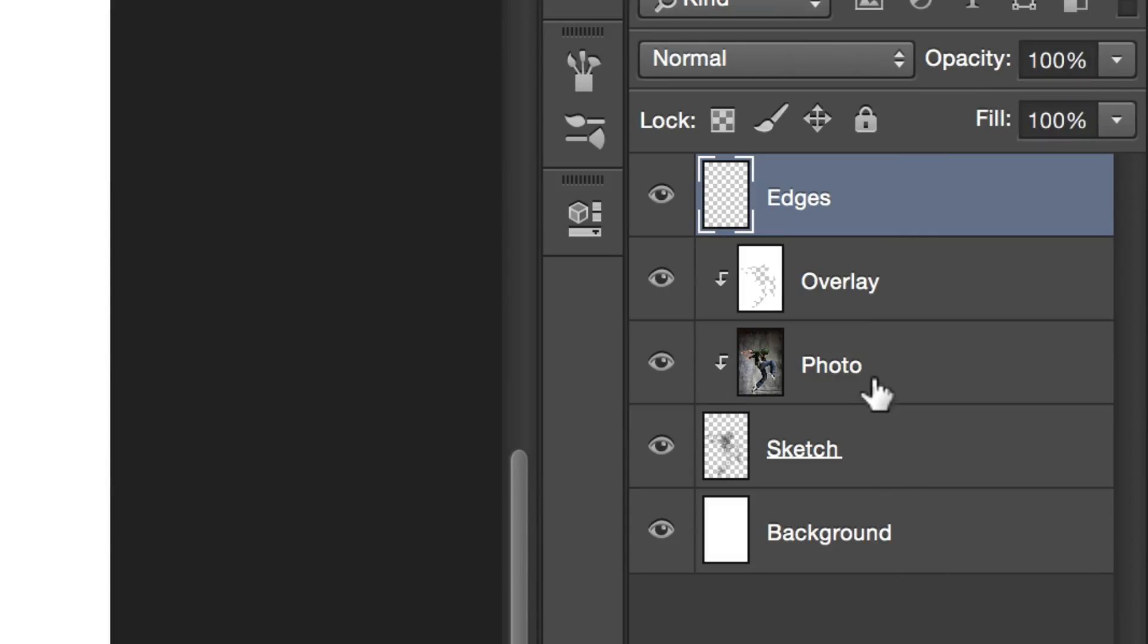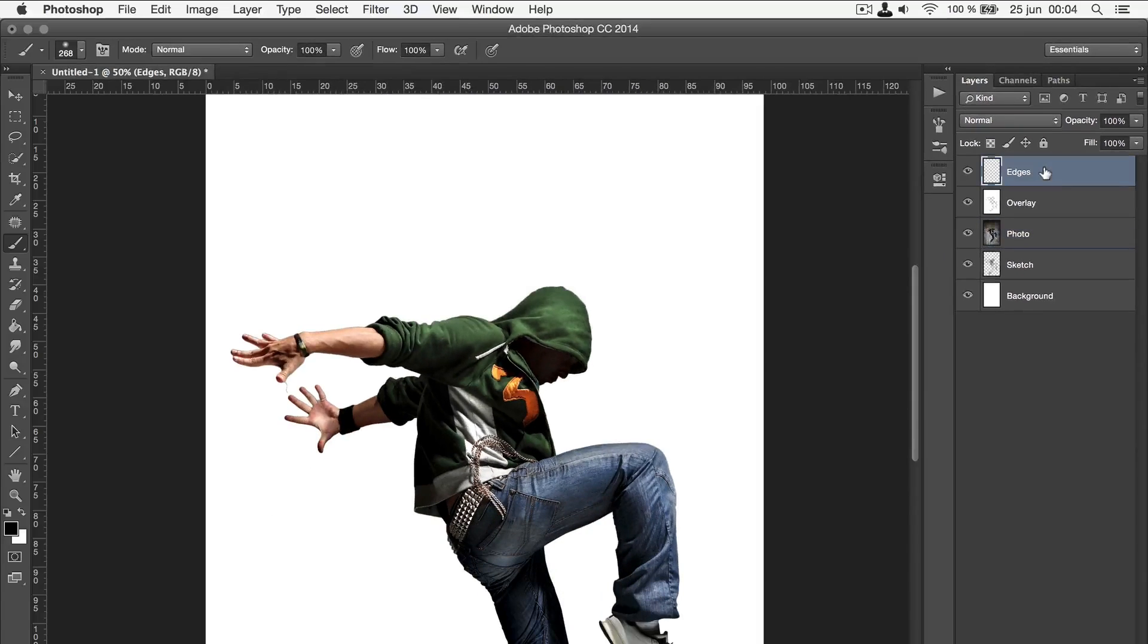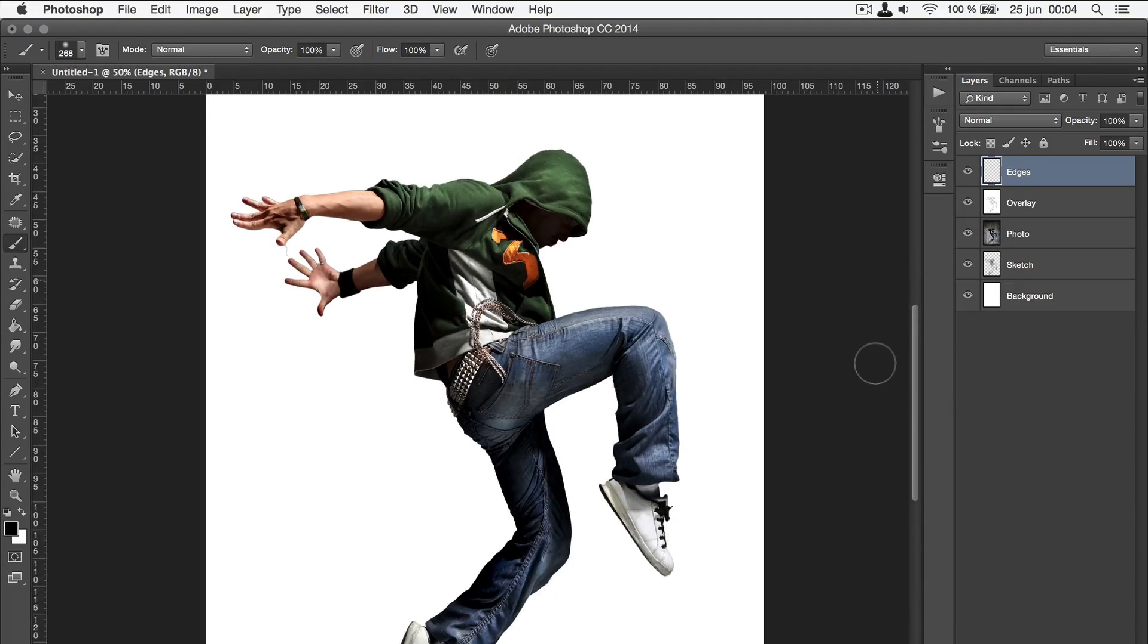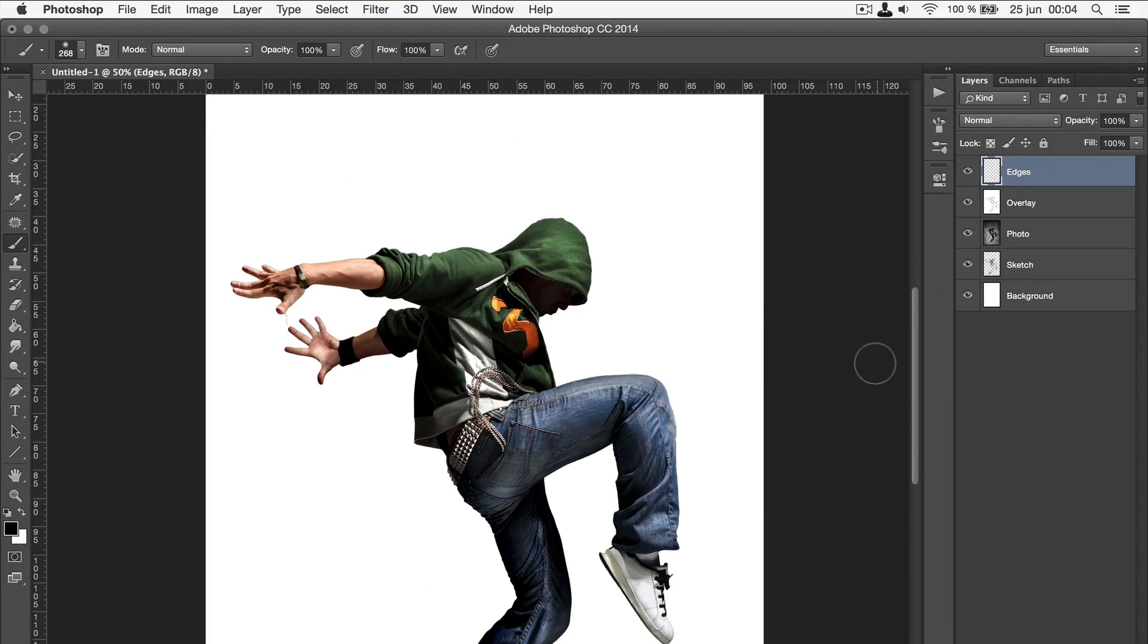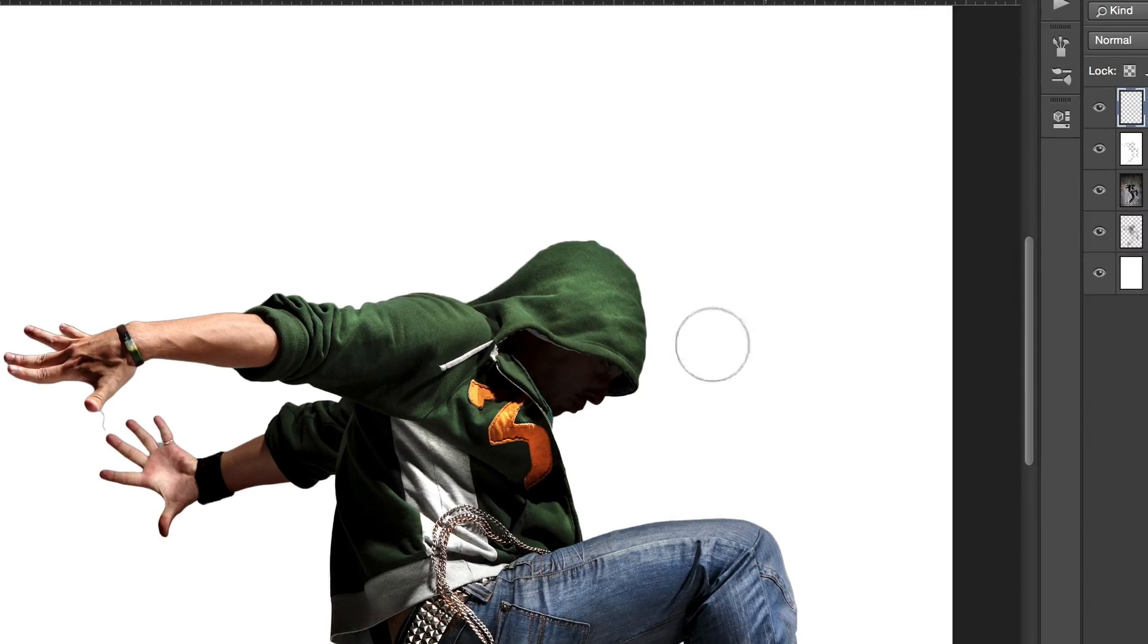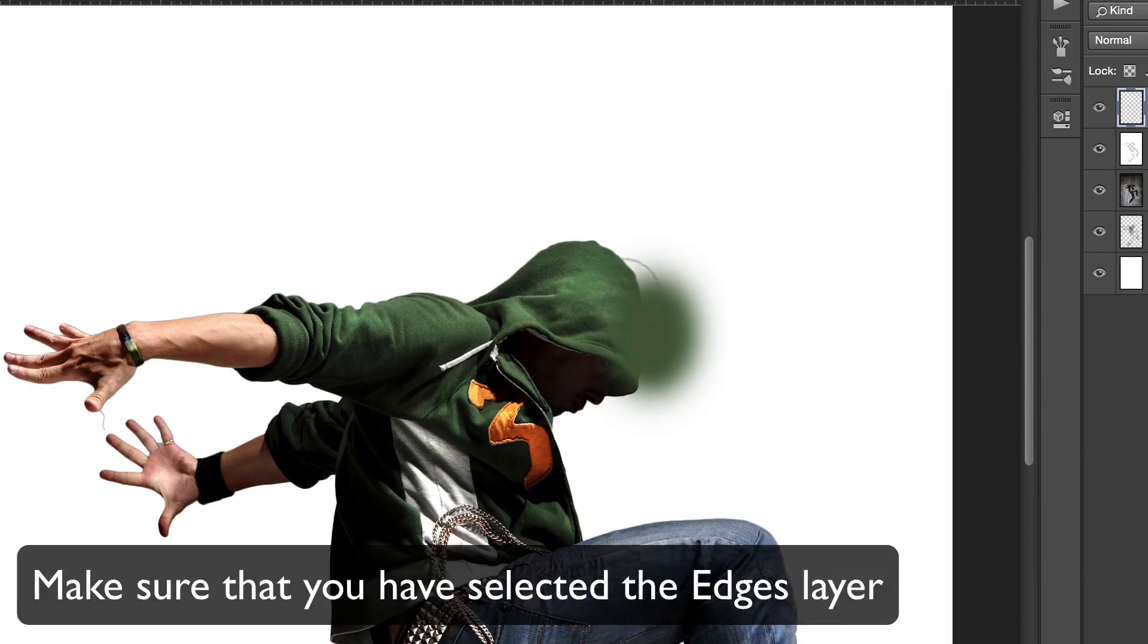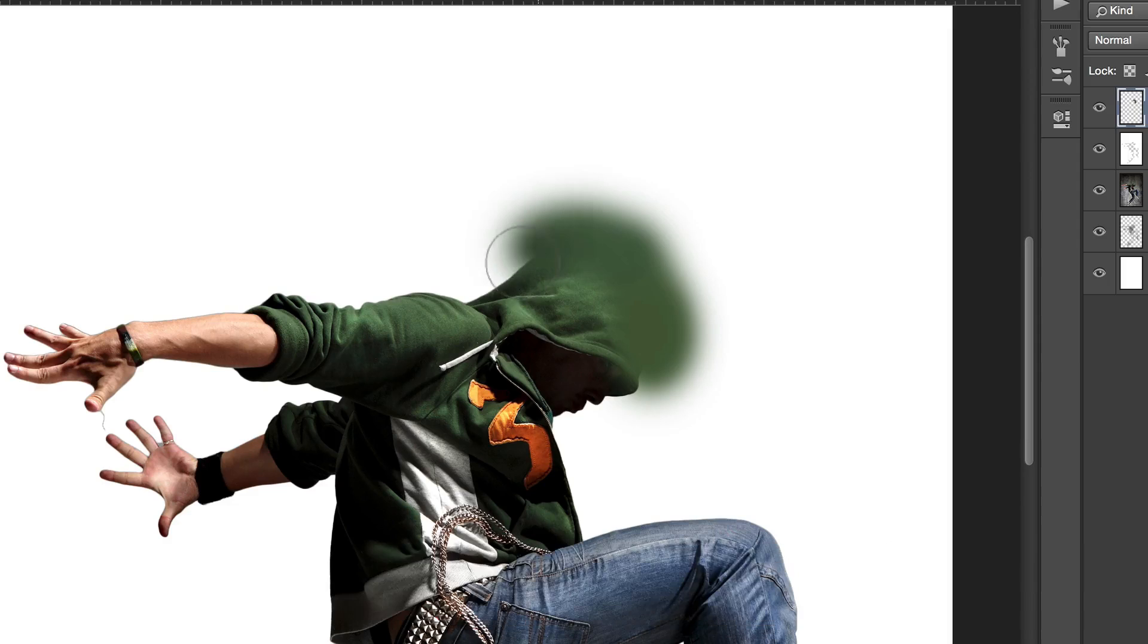Then, unmask the photo layer from the sketch layer by alt clicking between the photo layer and the sketch layer. This is just temporary. We're going to reapply the mask later. Now, in order to extend the edges of the dancer, we're going to paint close to the edge of the dancer with the same color as the dancer. Again, make sure that you do this on a layer placed on the top of the other layers.